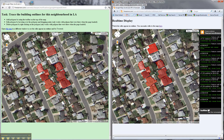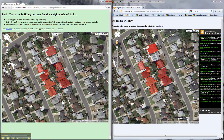So I'll show you how it works. I can come in here and let's trace this house here and draw the outline, double click, and in a matter of seconds on the right hand panel we should see that property appear. There's the property — I didn't refresh anything, it just appeared.